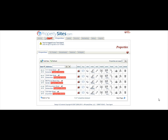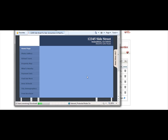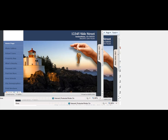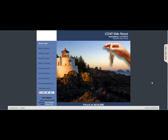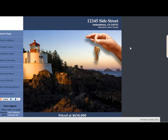Let's see what a property website looks like when it has a high definition picture as the first photo. This property website has a high definition photo as its first photo, so it takes up the whole space allowed in the layout.